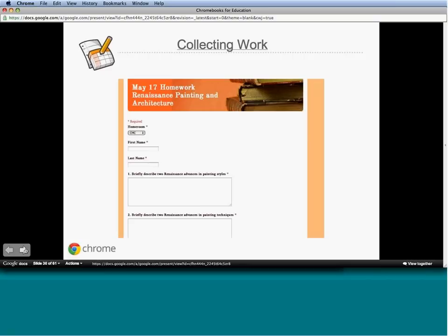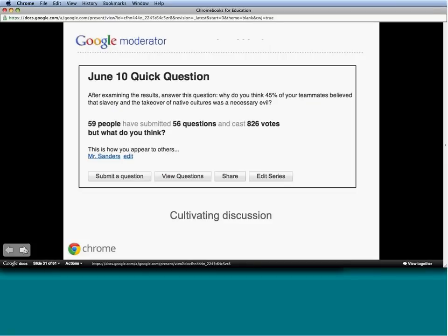The second task is a quick question. I really enjoy using Google Moderator for this because it drives a lot of discussion—it's a lot of fun. Here's a collecting work form using Google Forms—it really simplifies my process. Whereas last year you'd see piles of papers on my desk and assignments would go ungraded, now everything is in a Google account I can access from home or anywhere. We had 826 votes in one Google Moderator session, which shows how much thinking was going on. Through technology, every student participates; through traditional hand-raising, you never really know if everyone is engaged.